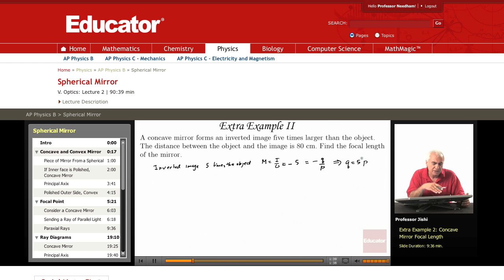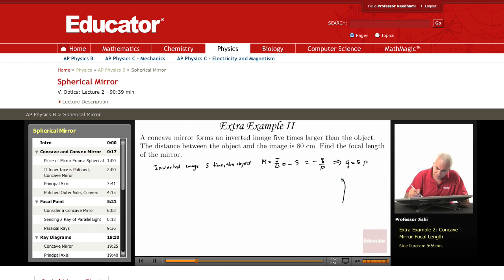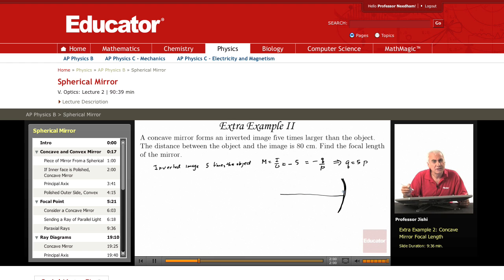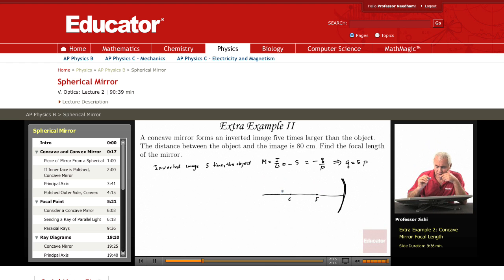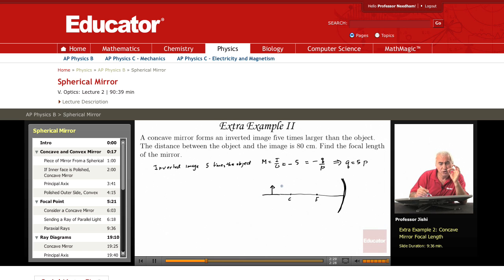We're also told that the distance between the object and the image is 80 centimeters. Now for the concave mirror, where is the object located? This is the focus. If the object is beyond C, you draw a ray parallel to the principal axis, and this ray reflects through the focus.